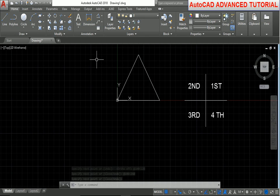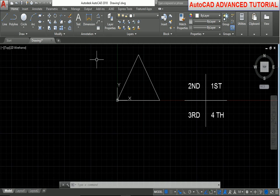This is our tutorial on how to draw a line with angle using the dynamic input command. Thank you.